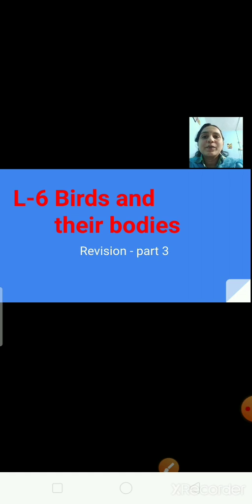How does the broad flat beak of the duck help it? The broad flat beak of the duck helps it to scoop up muddy water in which plants and insects are present. Beside the beak there is a small hole through which the muddy water flows out, and the plants and insects remain inside the mouth of the duck, which it eats.